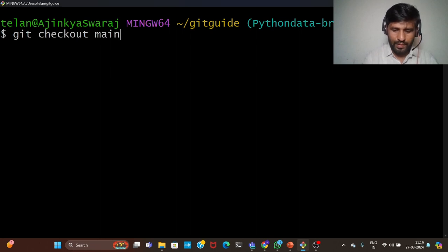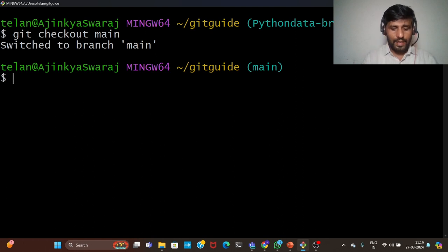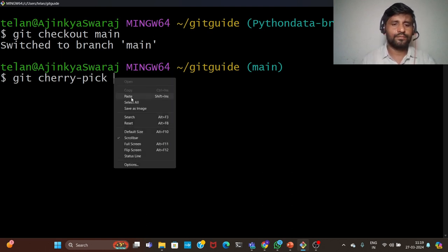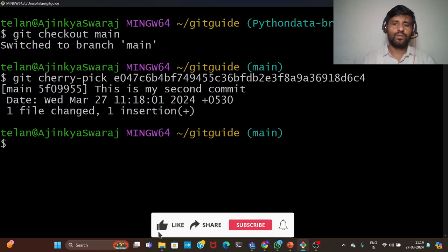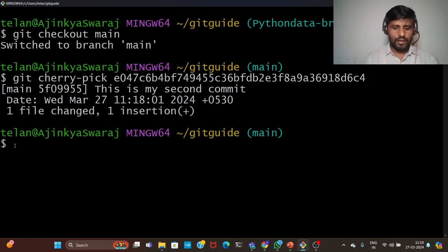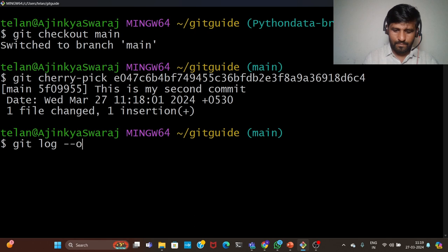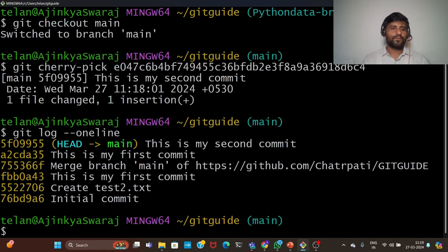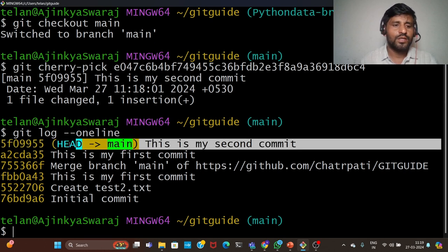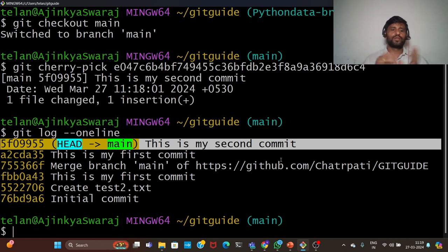Now change the branch using git checkout main. Now in the main branch, use git cherry pick and paste the commit ID. The commit ID changed — for example, to 5f09955. We can verify using git log. You can see it became the head — this is my second commit. Like this, we can use git cherry pick.